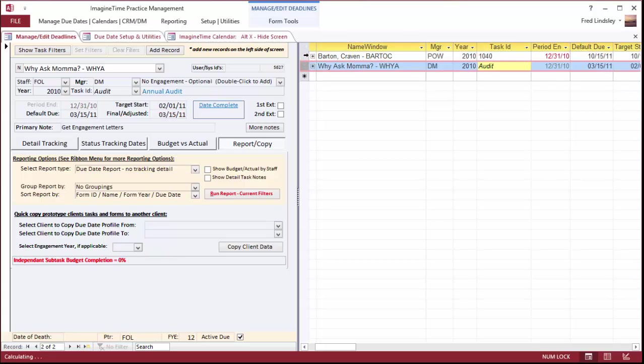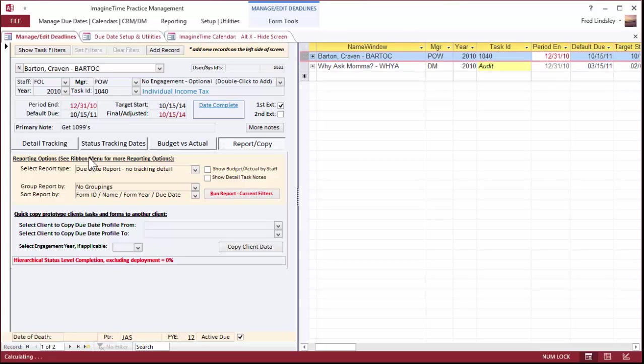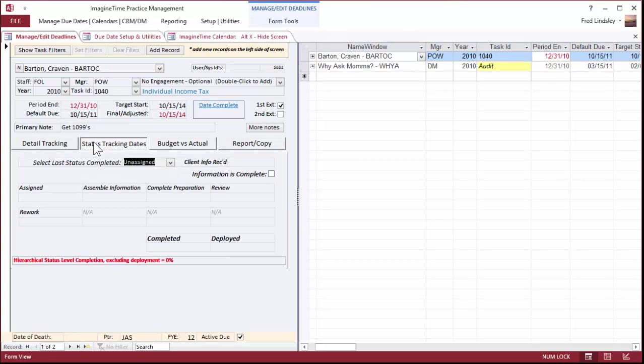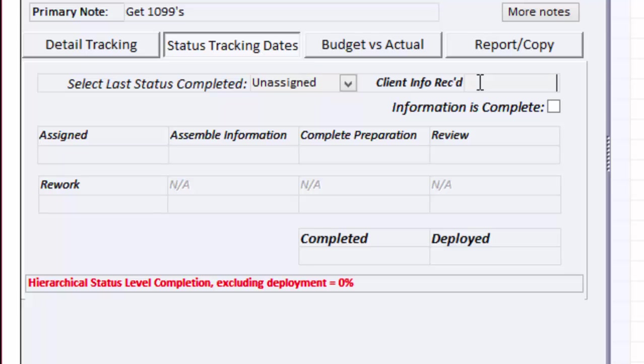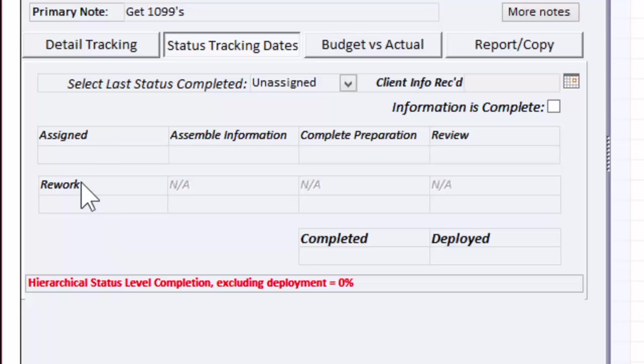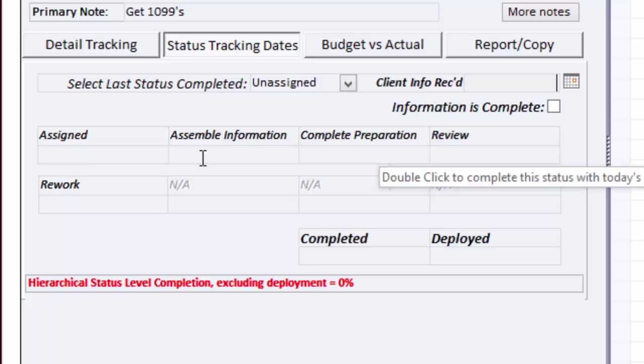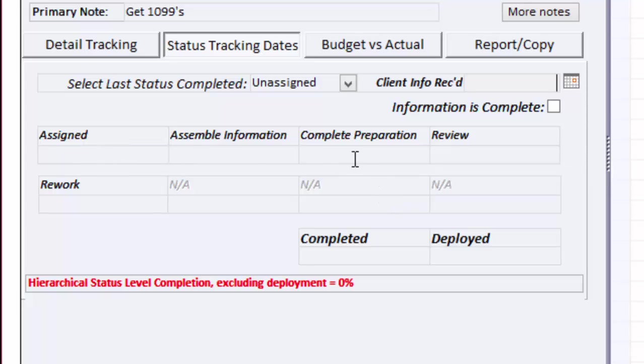In basic due date, I can track when the information is received, and I also have some customizable status fields that I can use. For example, assemble information, complete preparation. I can change those titles, but once I set them, I've got to stick with them for all my tasks. That's the basic due date.